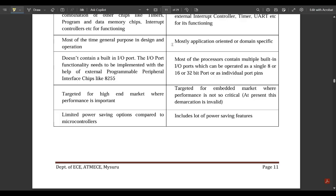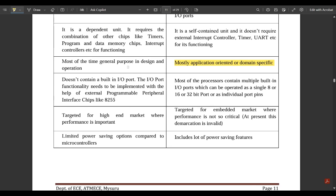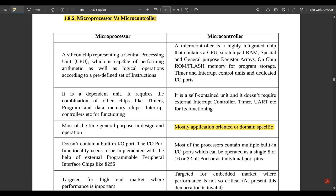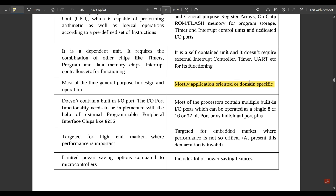A microprocessor is most of the time general purpose in design and operation, whereas a microcontroller is mostly application-oriented or domain specific. General purpose means it is used for most systems, whereas microcontrollers are domain specific — wherever it is required, only there will it fit correctly.